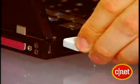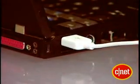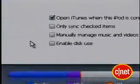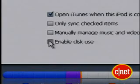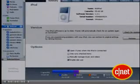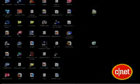Now, connect your music player to your computer. You need the player to be seen by the computer as a hard drive. For the iPod, make sure Enabled Disk Use is checked in iTunes. Once you've applied that change, close iTunes.